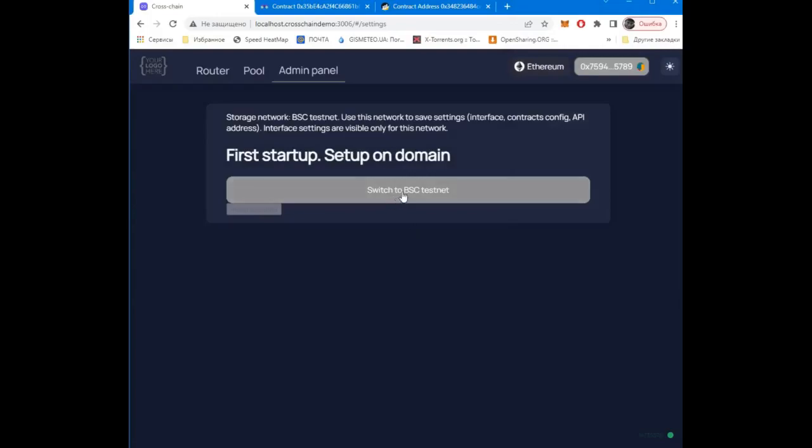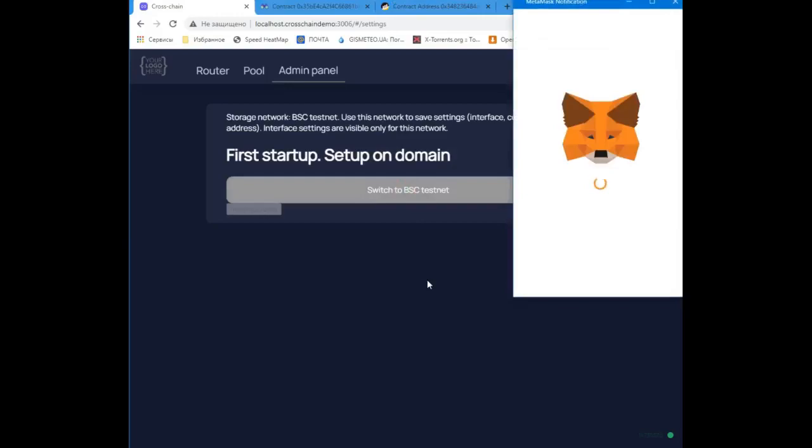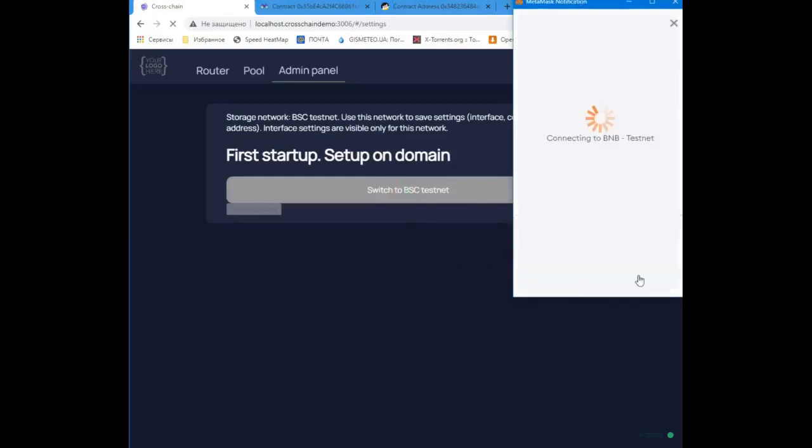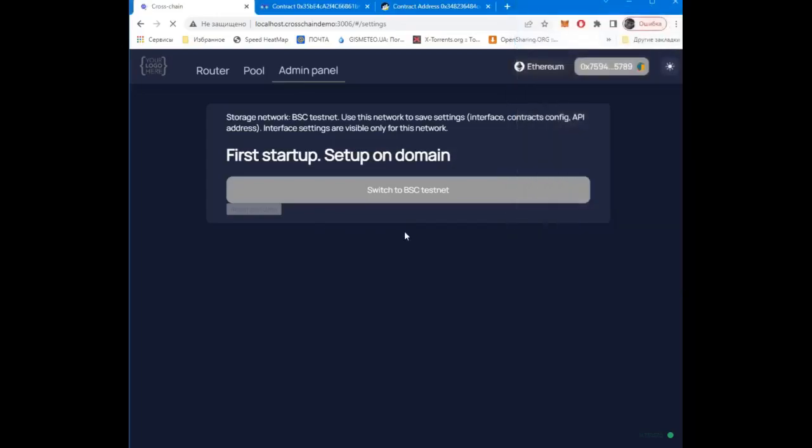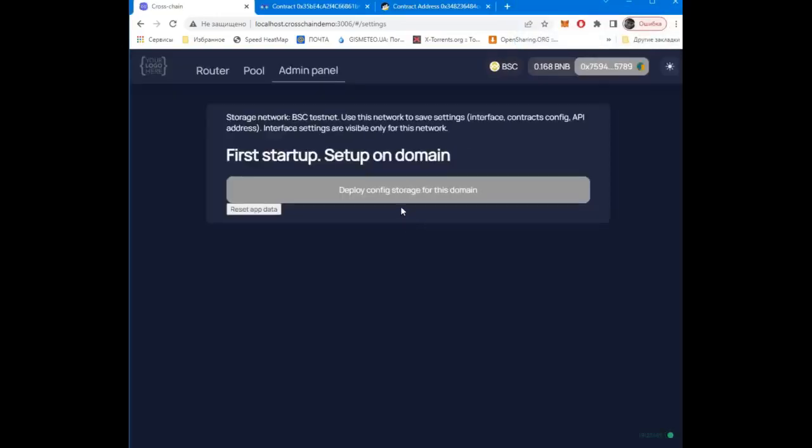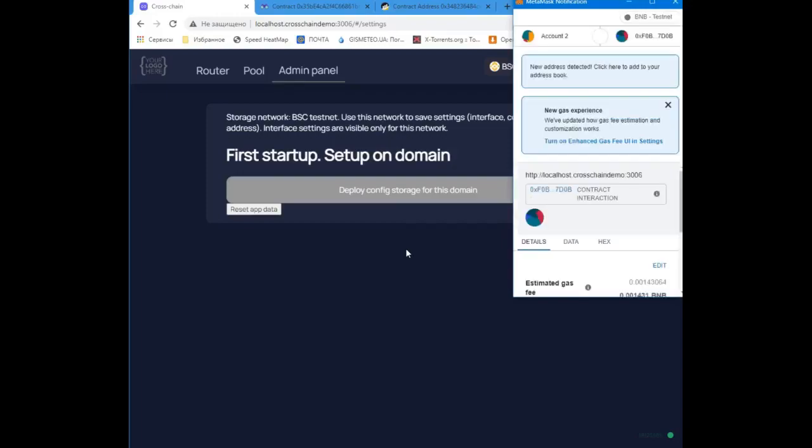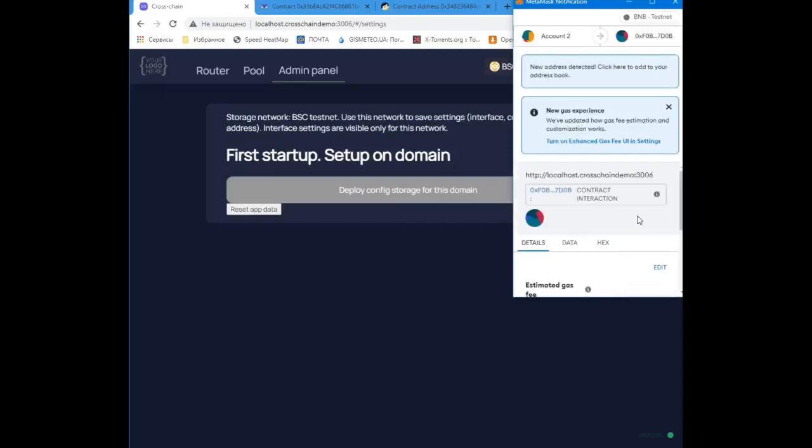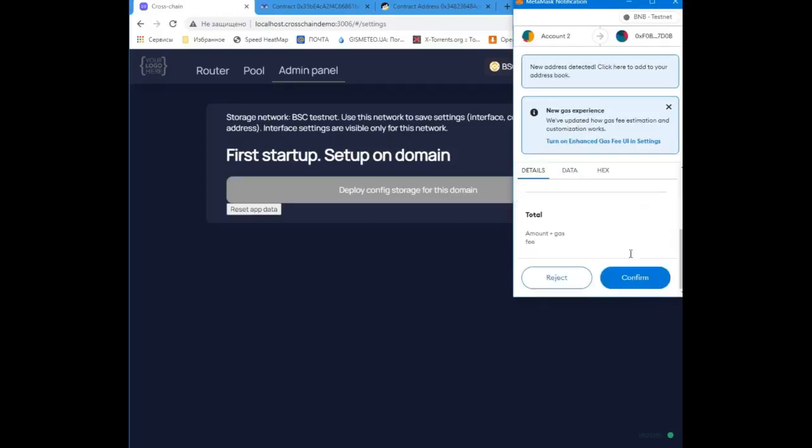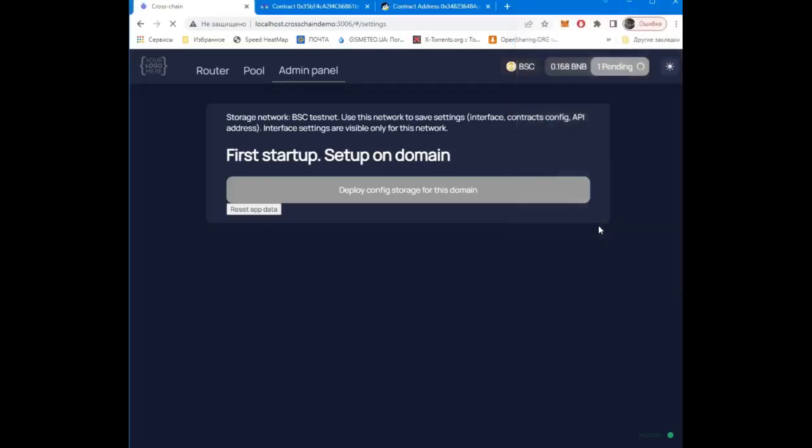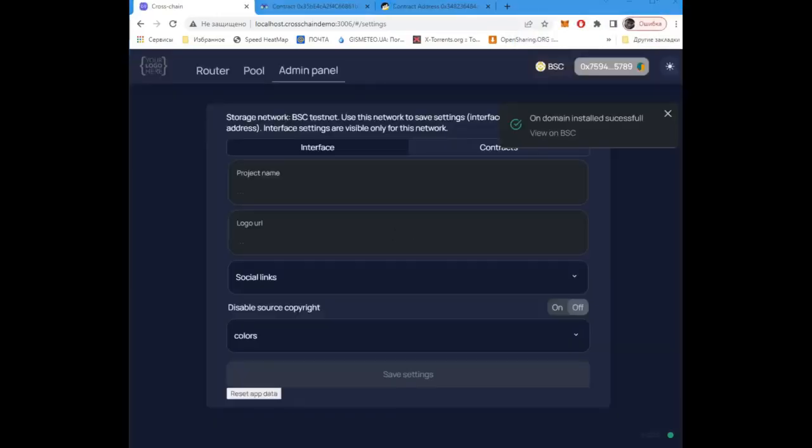Switch to the network where the settings are stored, and deploy the contract where the site settings will be stored. Ready!